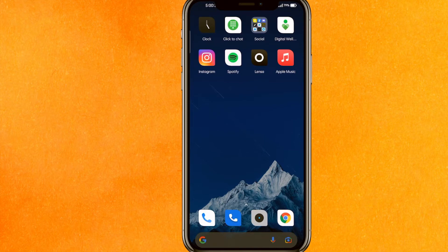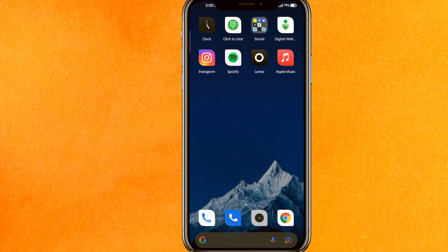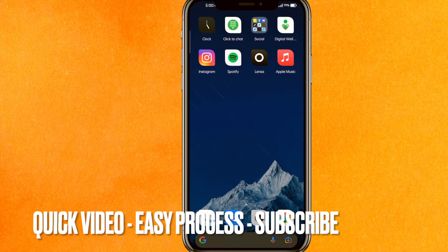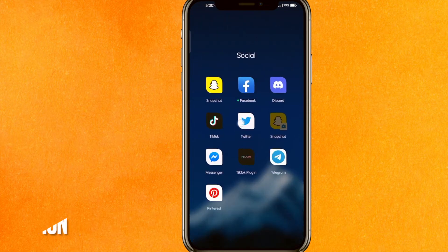Welcome back. Today we are talking about how to delete search suggestions on Twitter. Maybe you just don't want to see that kind of content. I will show you how to delete search suggestions on Twitter easily. By the way, check the video description — I will try to leave the written instructions there.